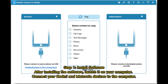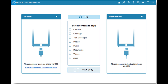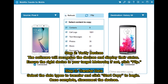Step 1: Install the software. After installing the software, launch it on your computer. Connect your Redmi and Motorola devices to the computer. Step 2: Verify Devices. The software will recognize the devices and display their status. Ensure the right device is your target Motorola. If not, click Flip.